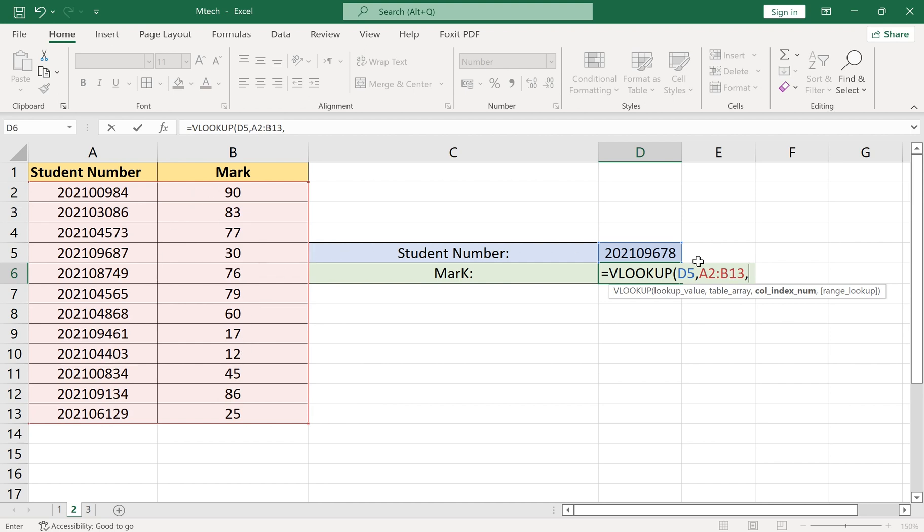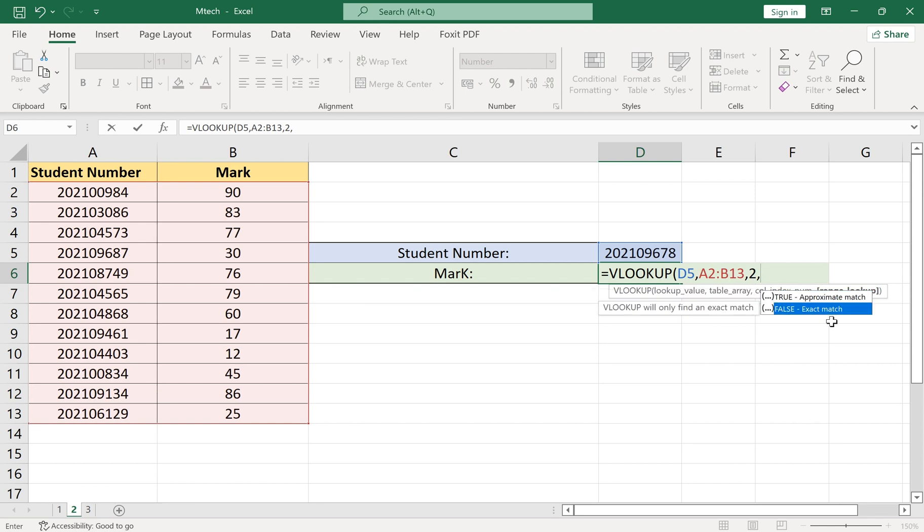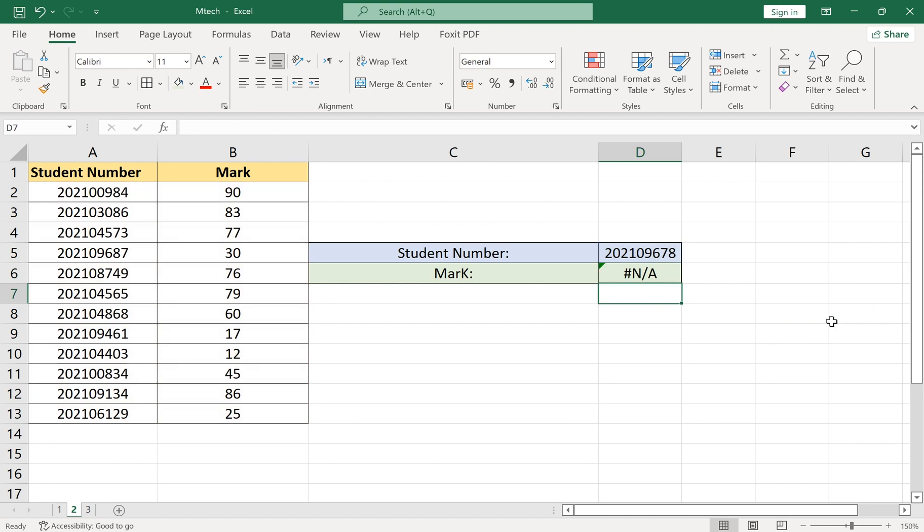The third variable is the number of the column for a function returned value. For example, here it is the second column so we use 2. And the function's last variable is TRUE or FALSE: TRUE for an approximate match and FALSE for an exact match.